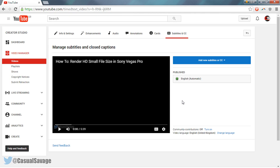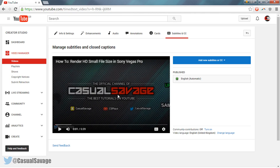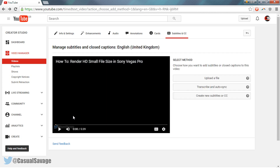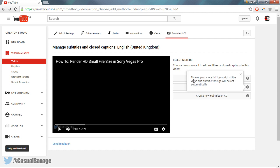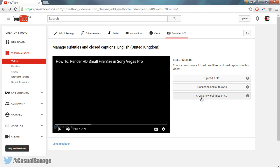And now from here, as we play through, I'm going to select 'add new subtitles or CC' — English. From here you need to listen through your video each step. You can upload a file, which can be a text transcript or timed subtitle file. You can also use transcribe and auto-sync, where you type or paste in a full script and subtitle timings will automatically be set, or of course create new subtitles or CC.